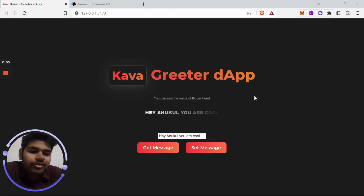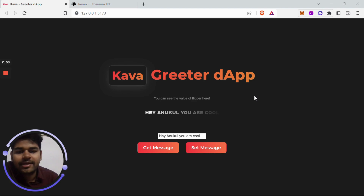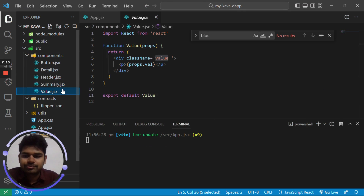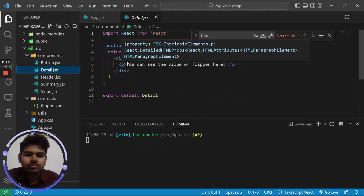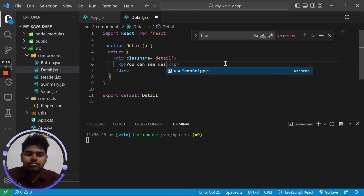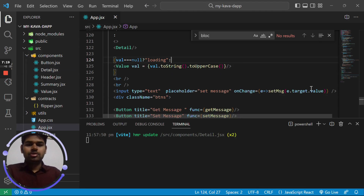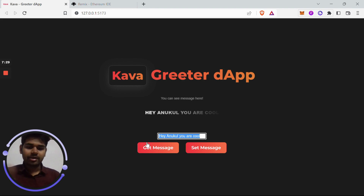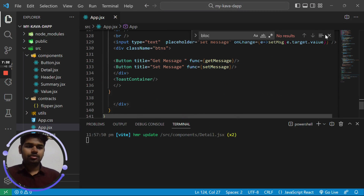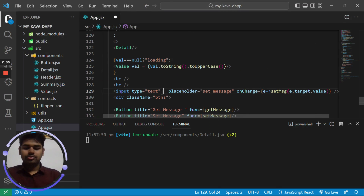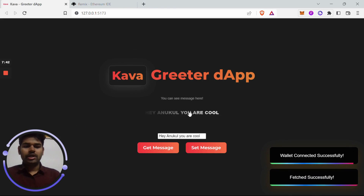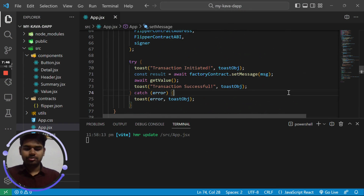Now let's improve the UI. You can see the message displayed here — whenever we submit, we want the input value to clear to an empty string. Let's add that functionality: the value of the input will be bound to msg, and after submitting we'll call setMsg to reset it.